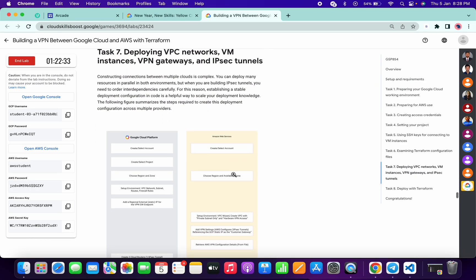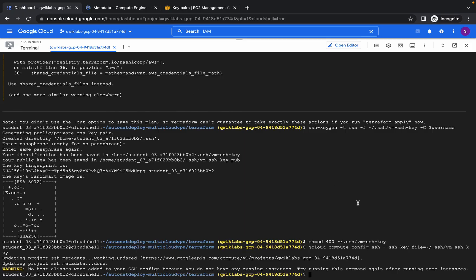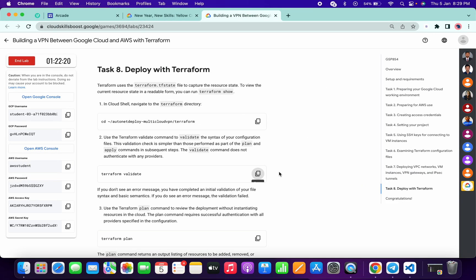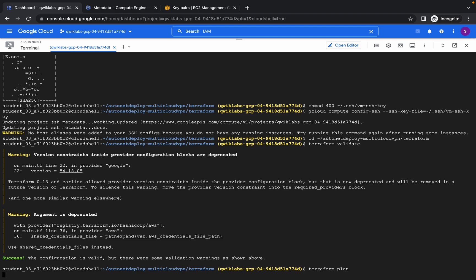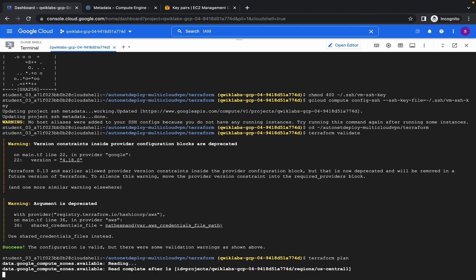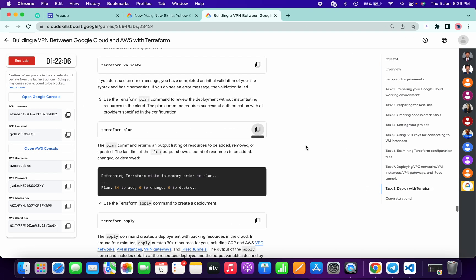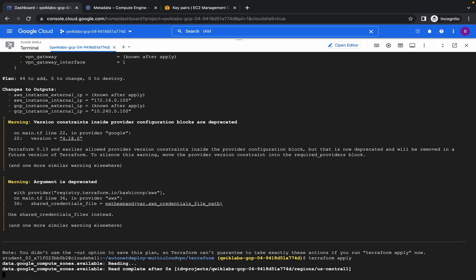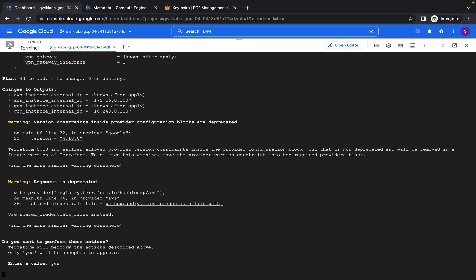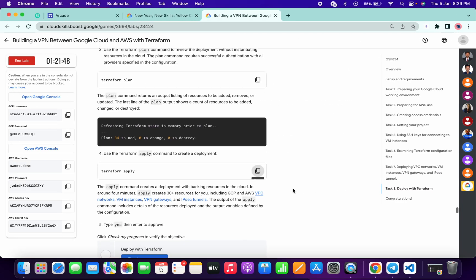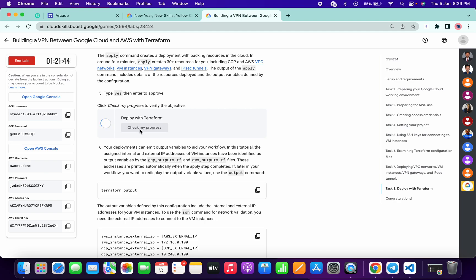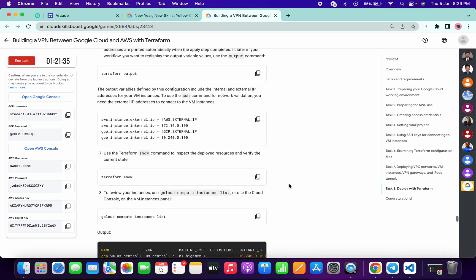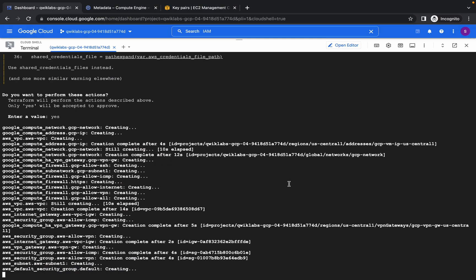Scroll down to task number eight, copy this command, go to your dashboard and run it. Then copy this next command and run it. This apply command will take around five to six minutes, so just wait. When it asks 'do you want to continue', type yes and hit Enter. Wait five to six minutes and you will get a green tick on the second task — 'Deploy Terraform'. Once you get a score, you're good to go and can end the lab.